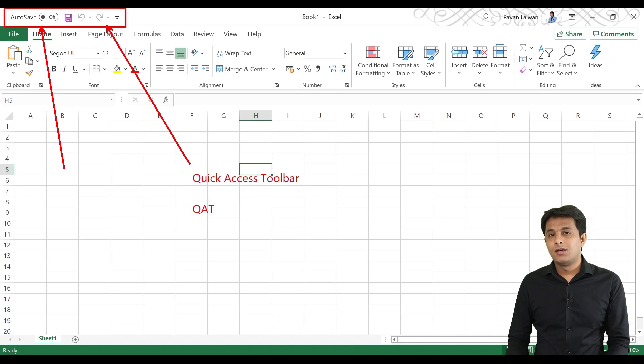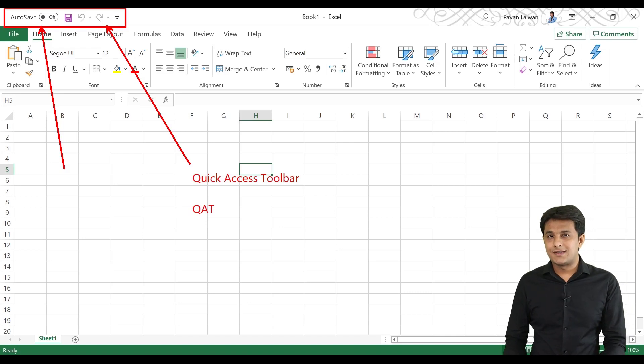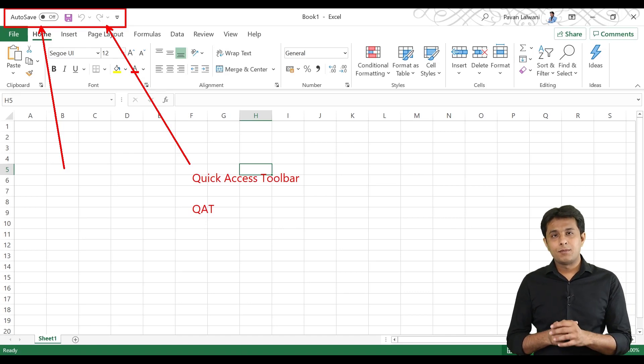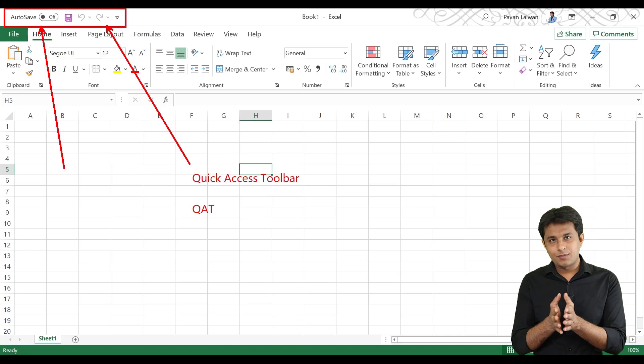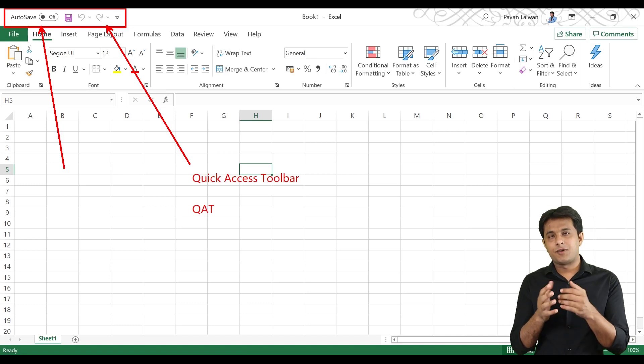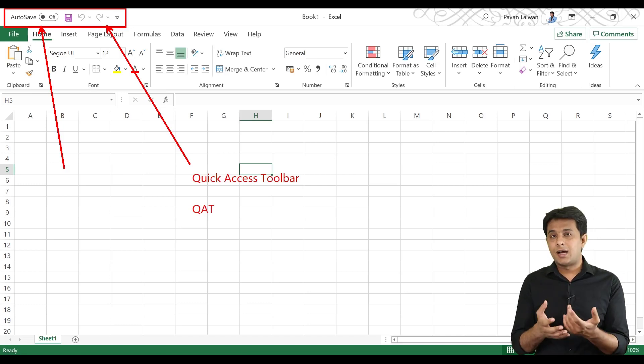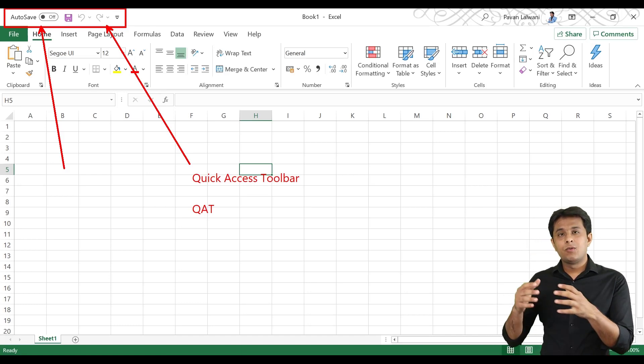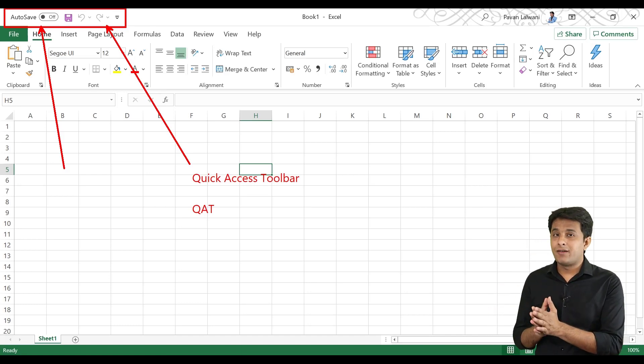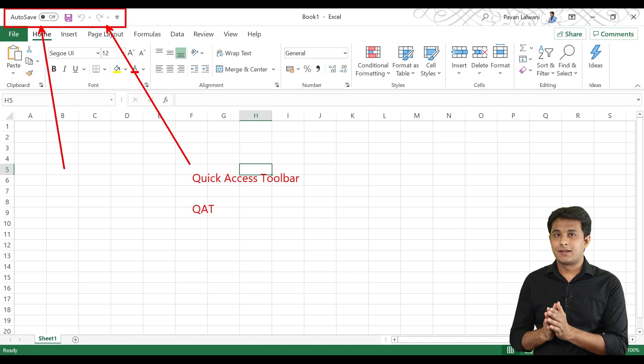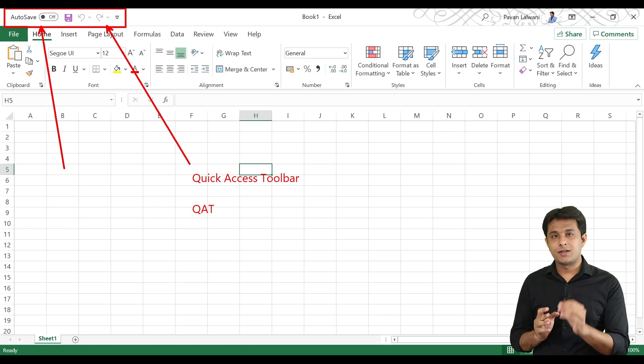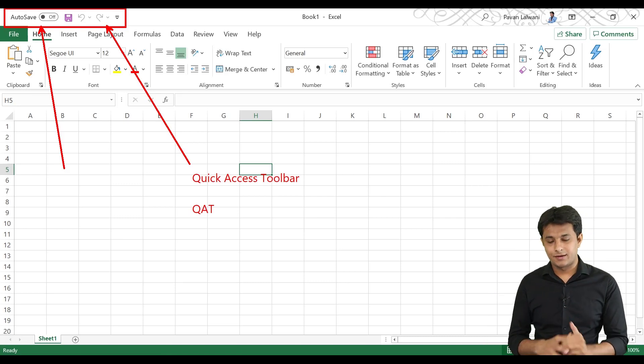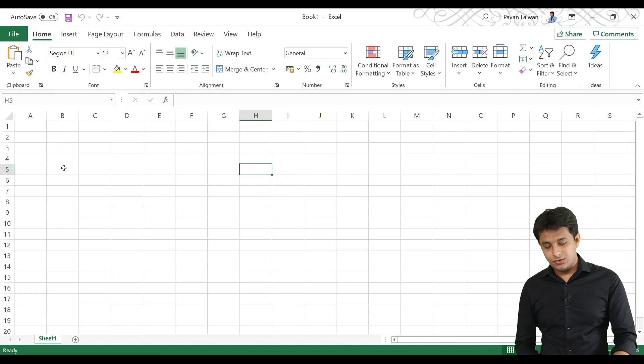There are some new features in 2019 and Office 365. I will also tell you, because wherever you have a job, there is mostly a new version of Excel. So, you should know what new features are in Excel.